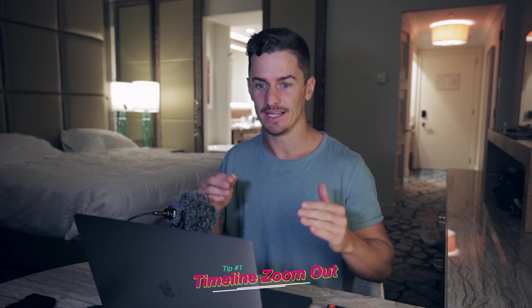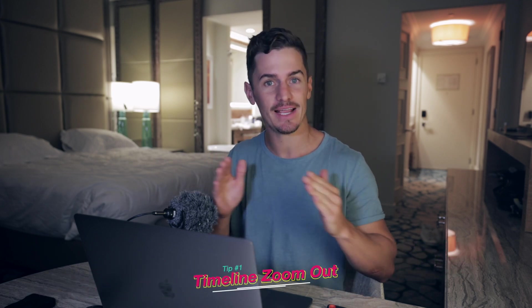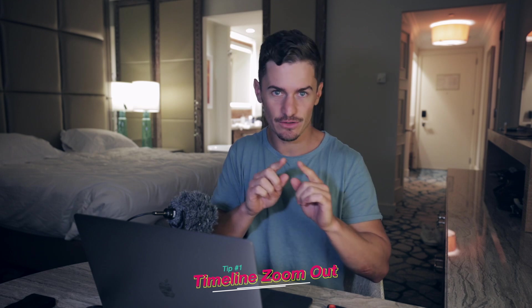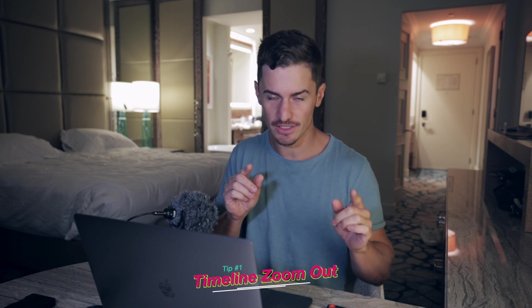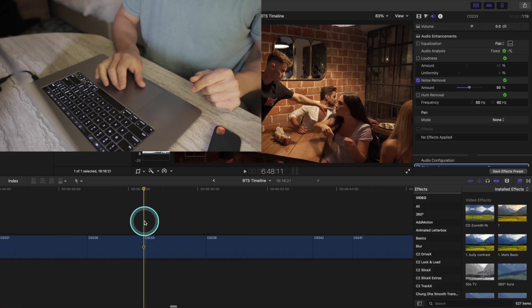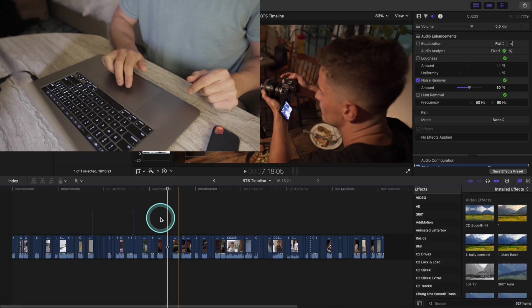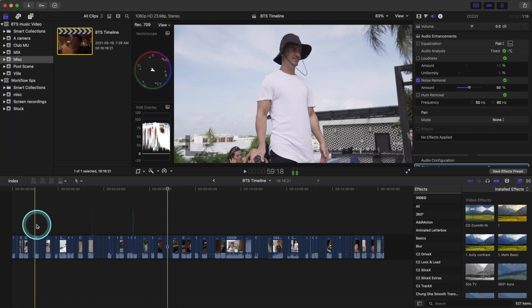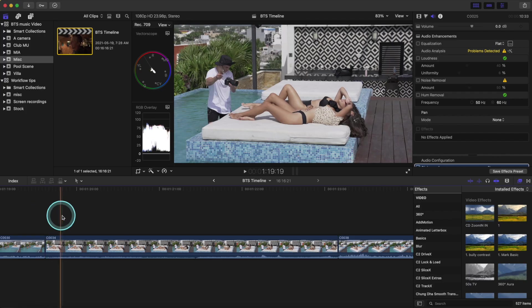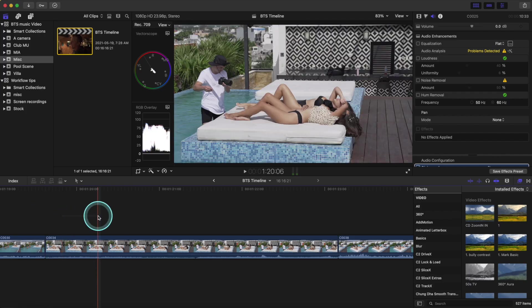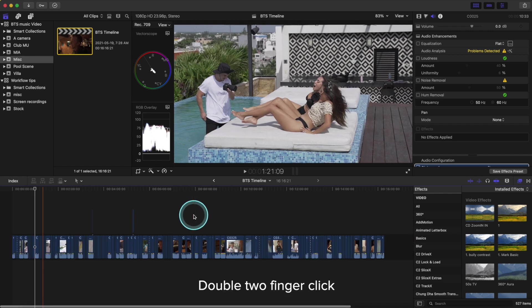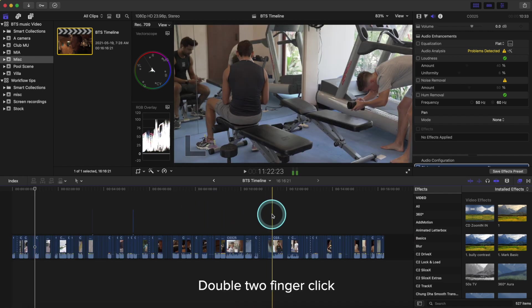Item number one is the two-finger click timeline zoom out. So let's say you're deep in your project and you want to navigate where you are on the timeline but you're heavily zoomed in. Instead of zooming out repeatedly, just double-click and boom — you can see the beginning and the end of your project. Double two-finger click anywhere and there you go.